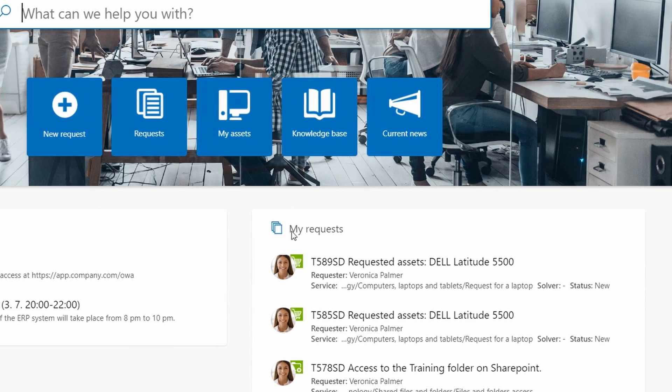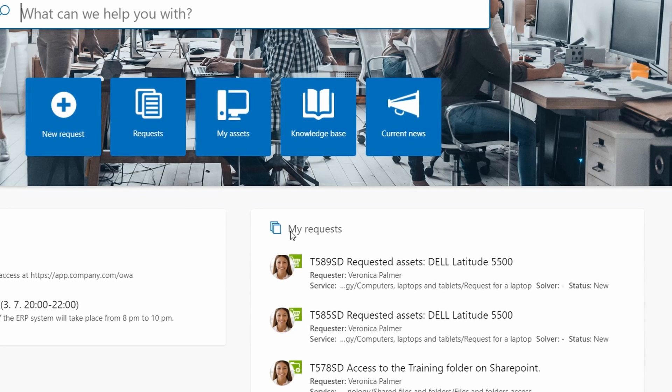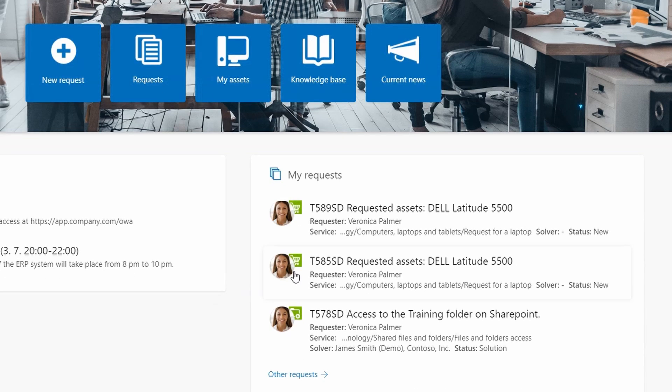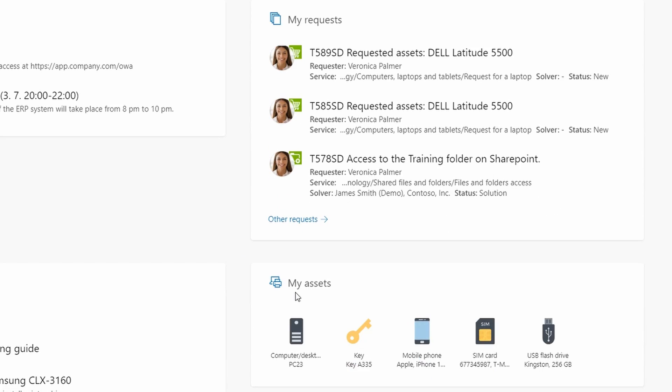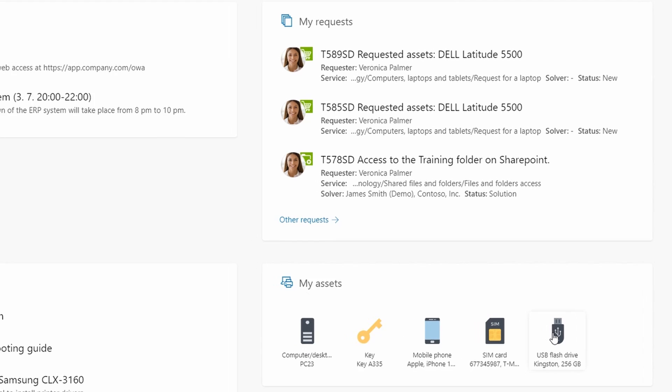My requests includes all her past requests. My assets where Veronica sees all assets she has been using such as PC, mobile phone, and other accessories.